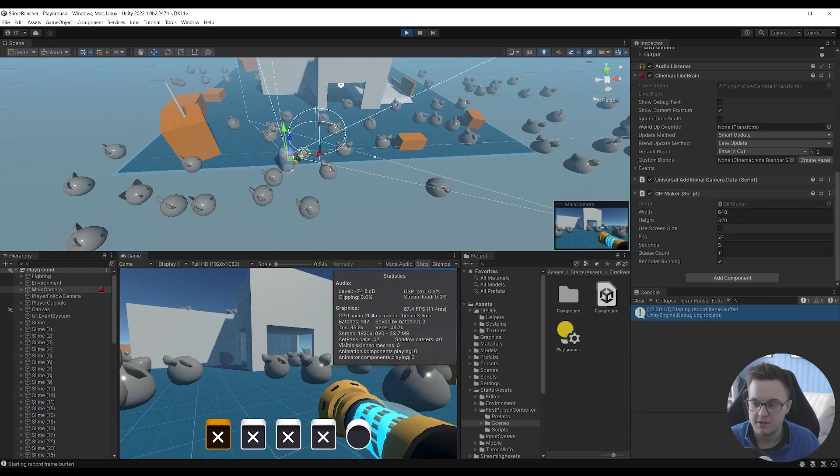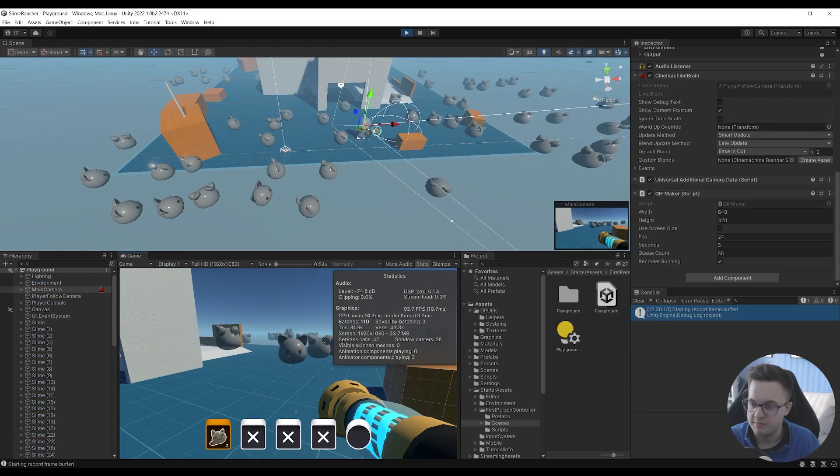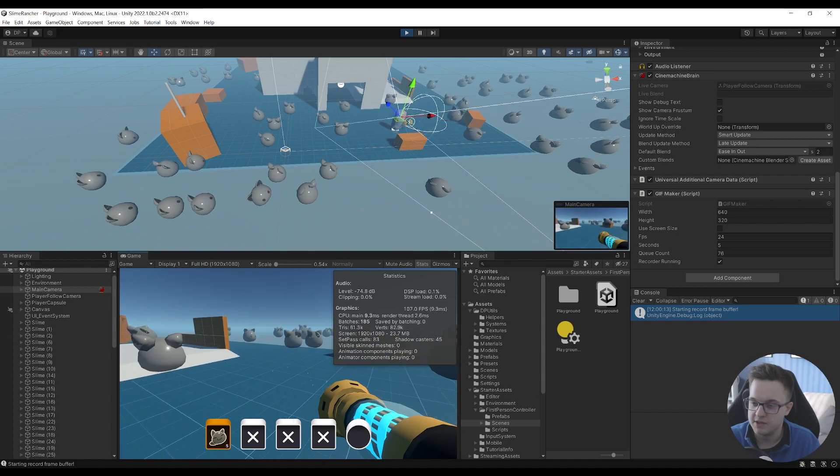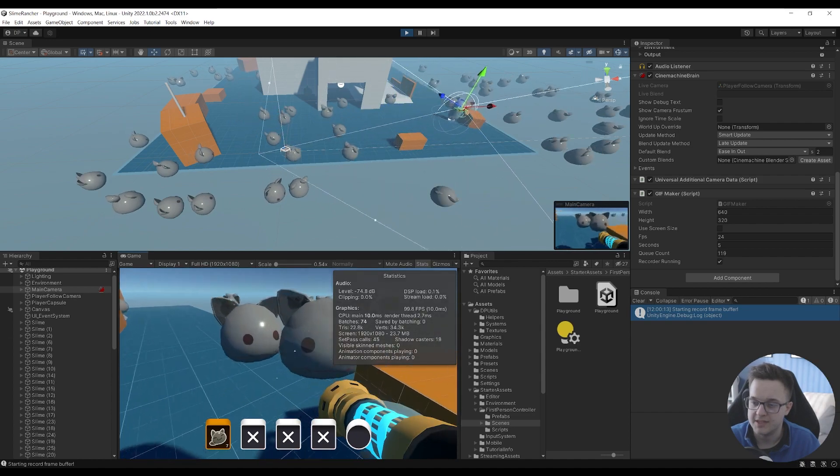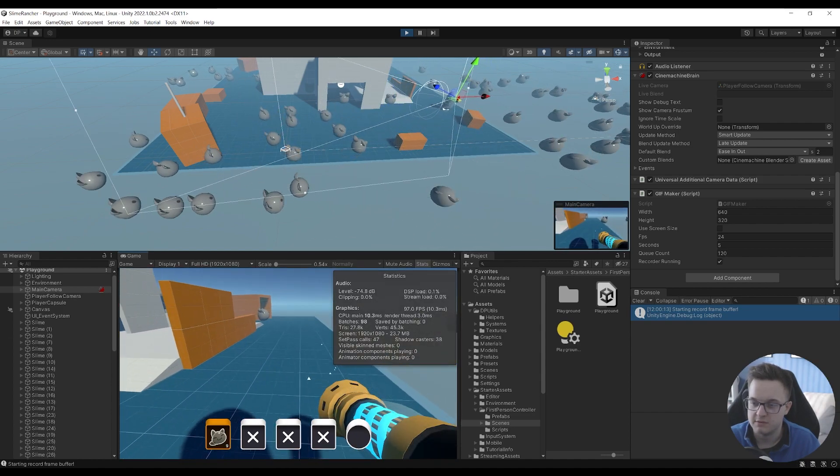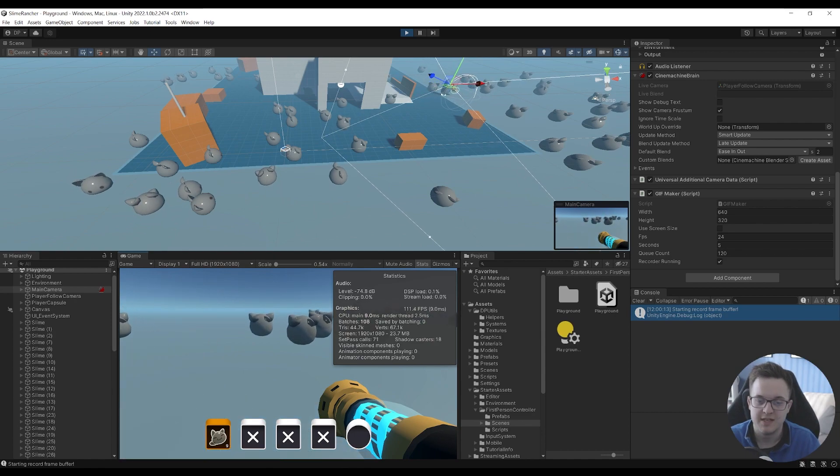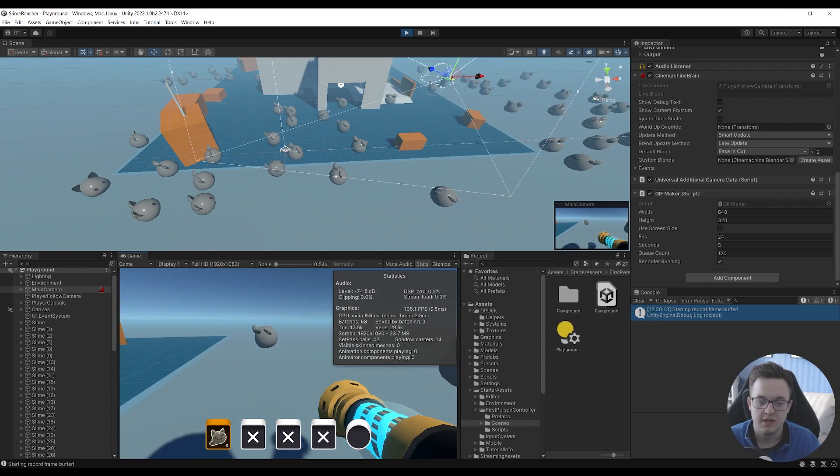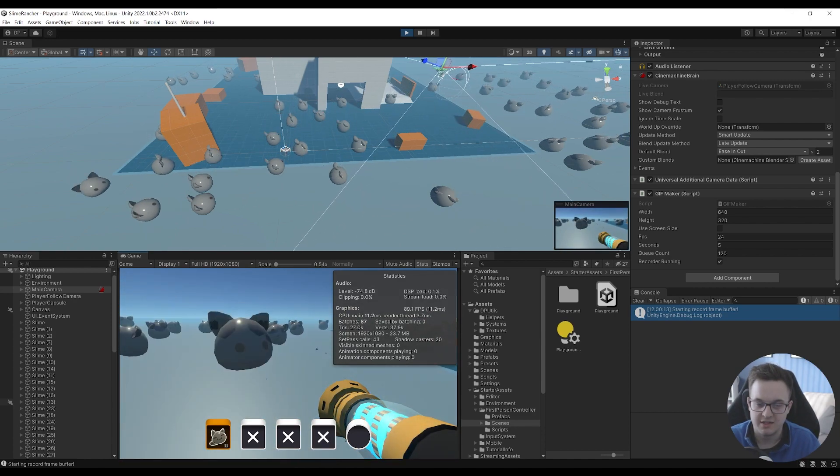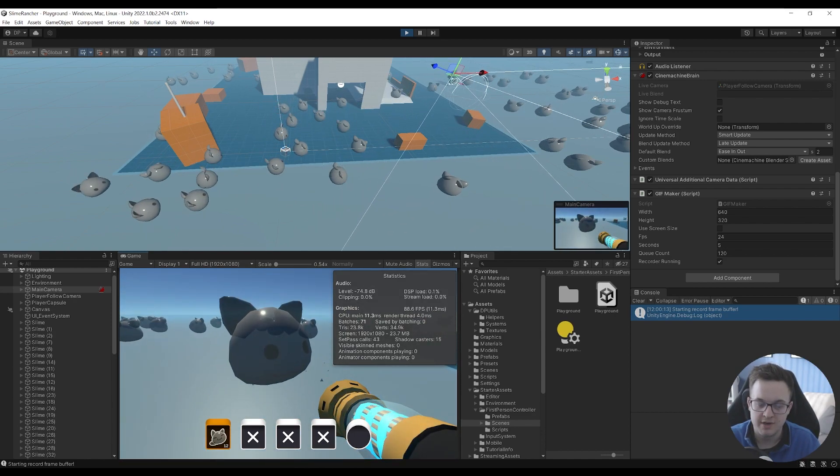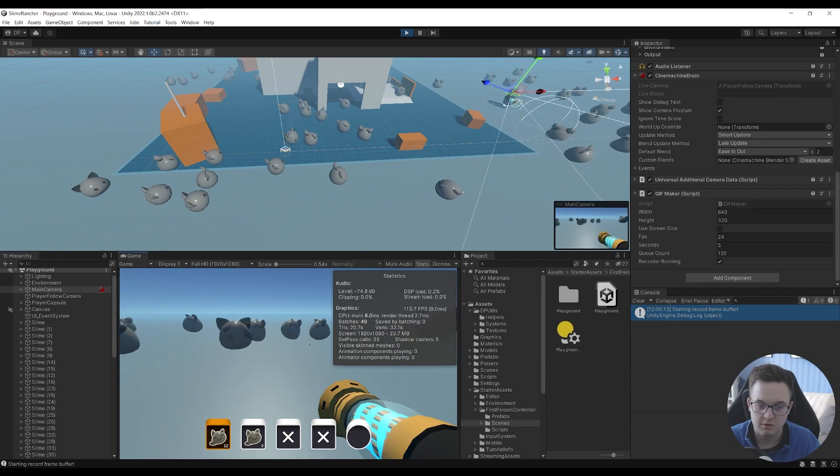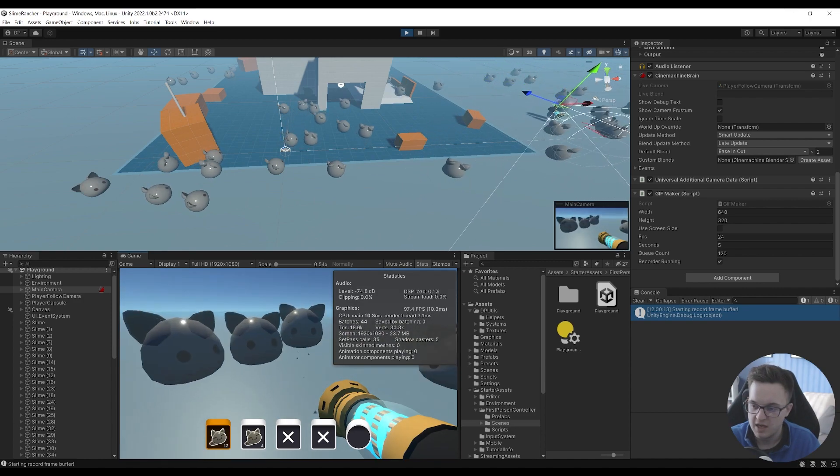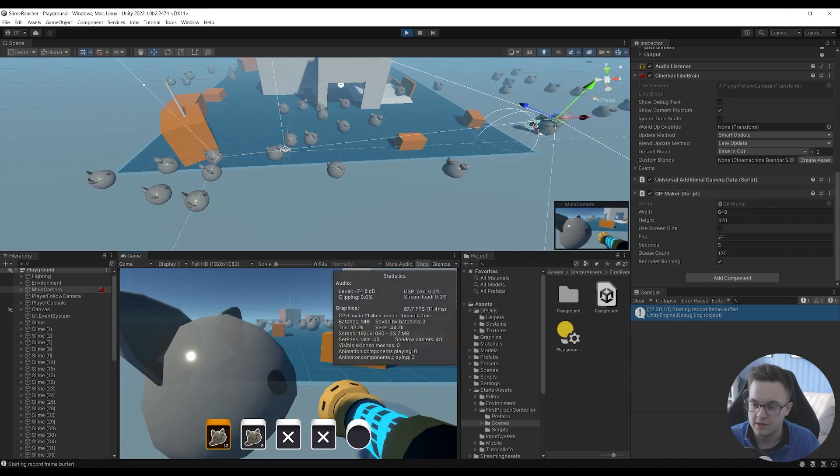So you can see that as we walk along I can press R to start that frame buffer and we'll wait for the queue count to get up to 120 frames so that's over 120 so I can hit G now and you notice there was no hitch at all.